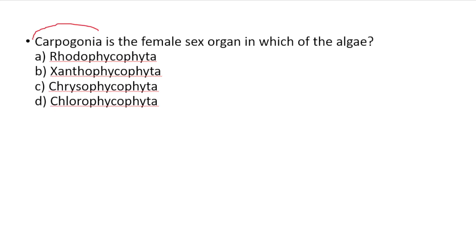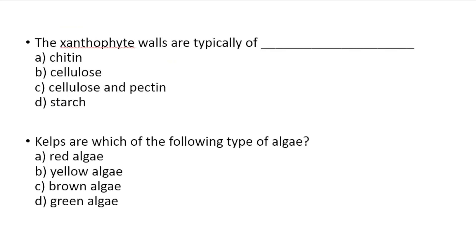Carpogonia is the female sex organ in Rhodophycopyta. The female sex organ is called carpogonia and the male sex organ is called spermatangium. Both are characteristic of Rhodophycopyta.